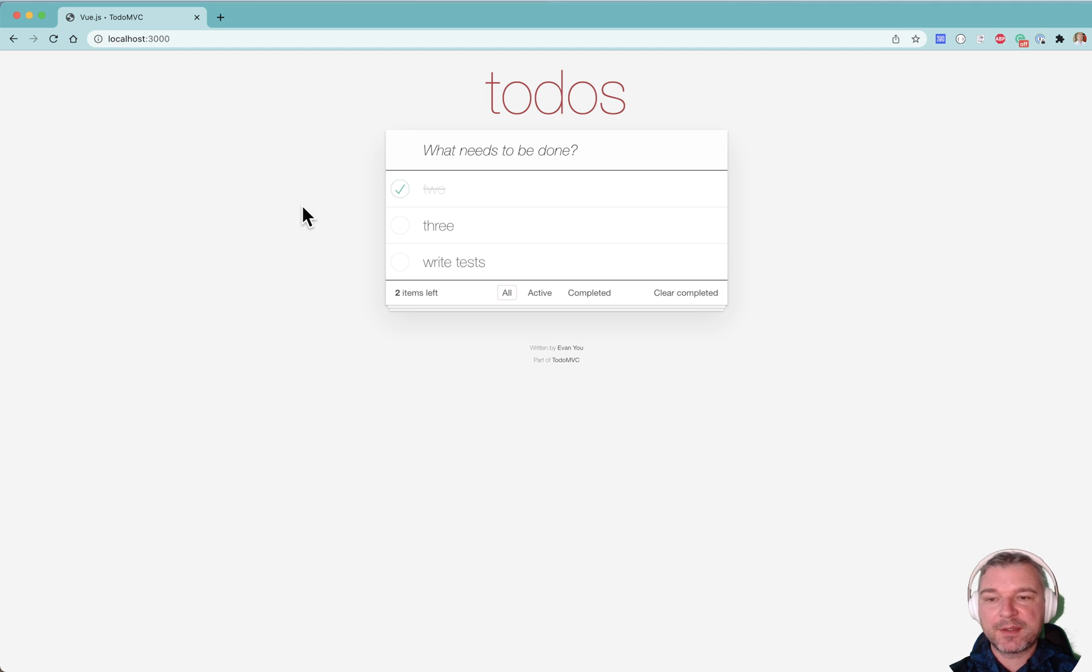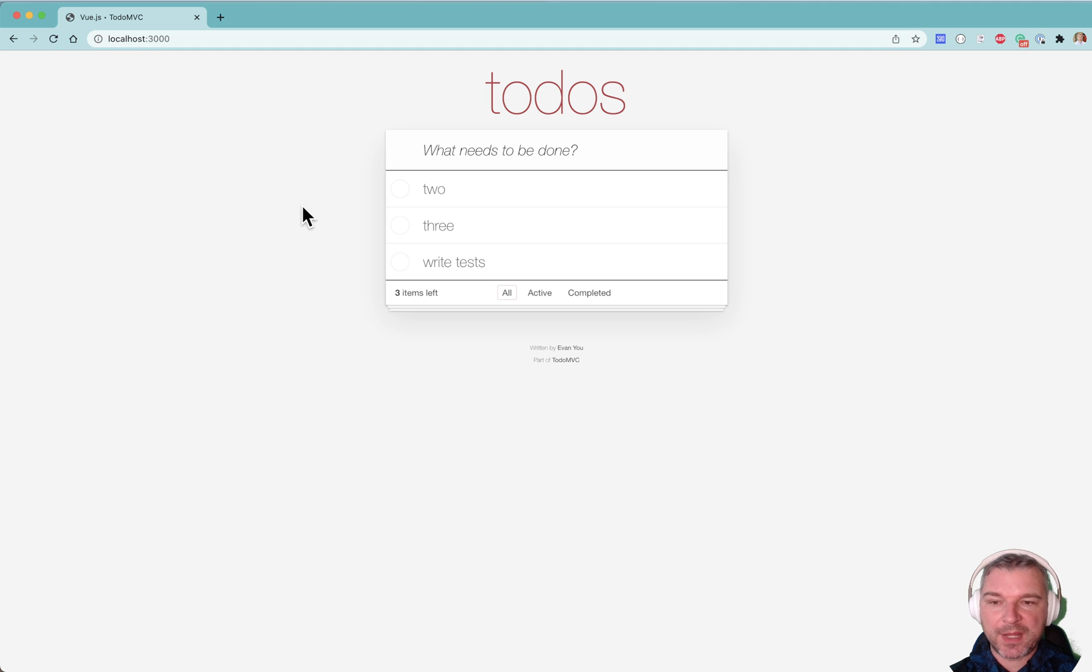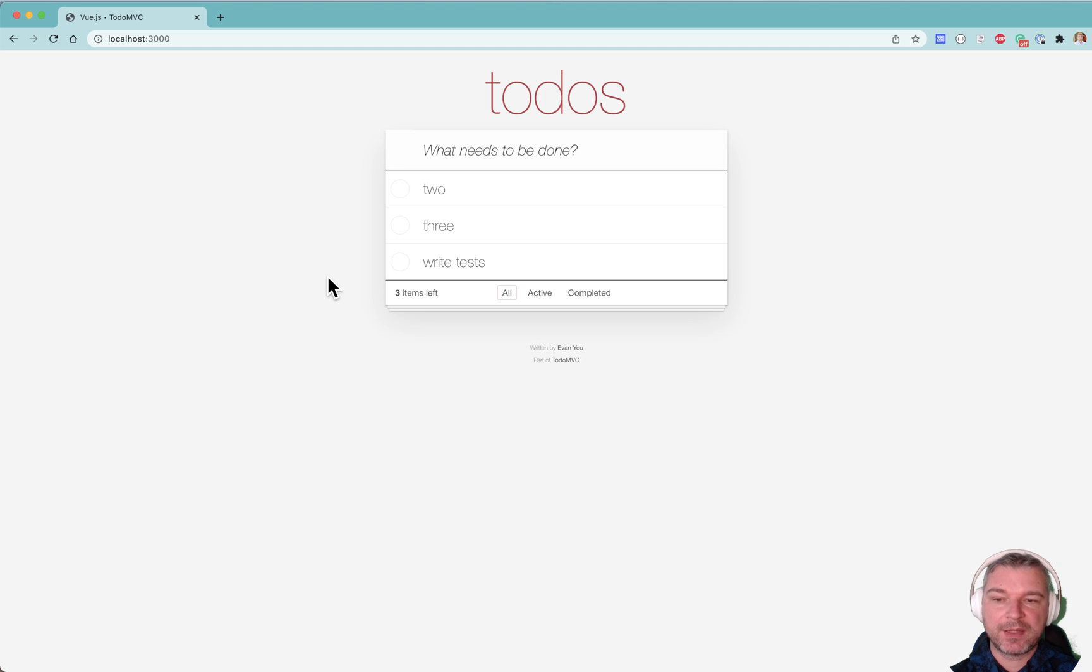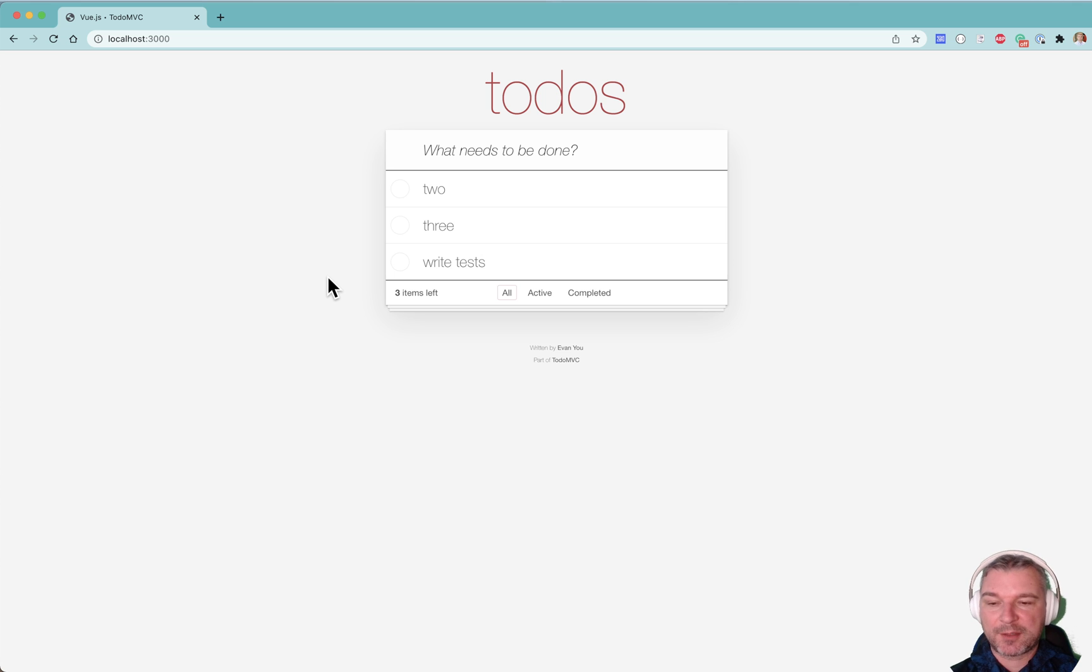The problem is, what happens when you reload the page? If I reload the page, the completed status is gone. So anything I complete, if I don't delete it right away, it actually ignores that status.